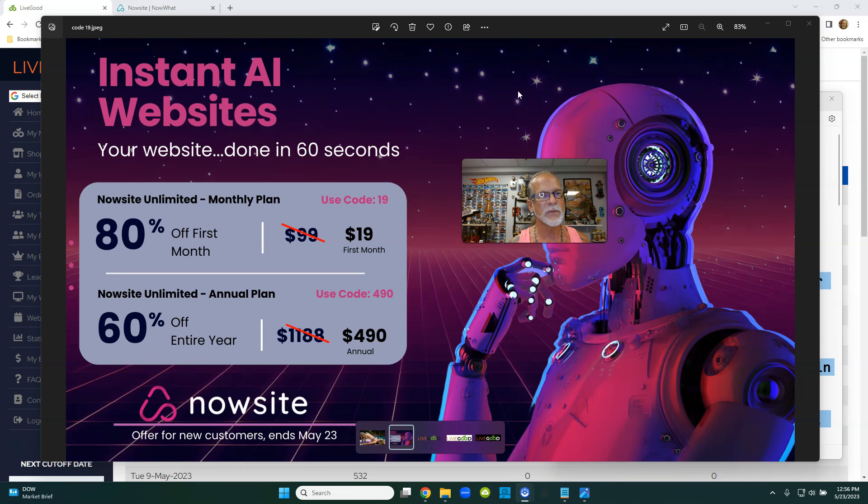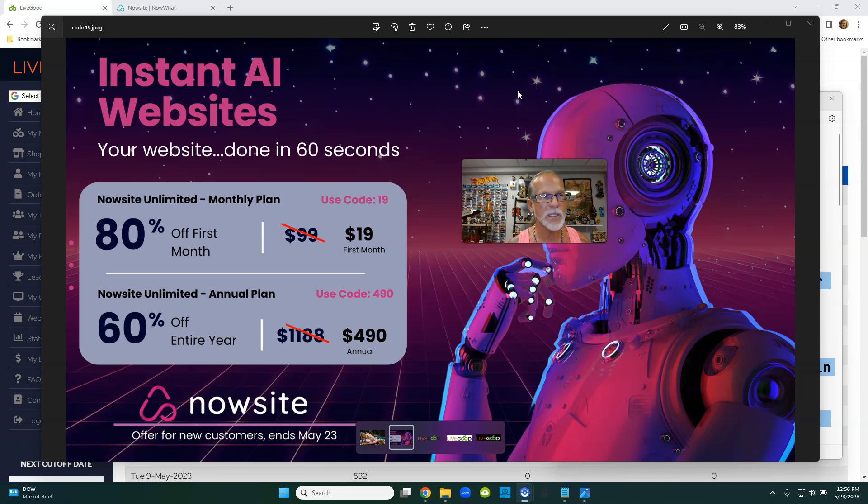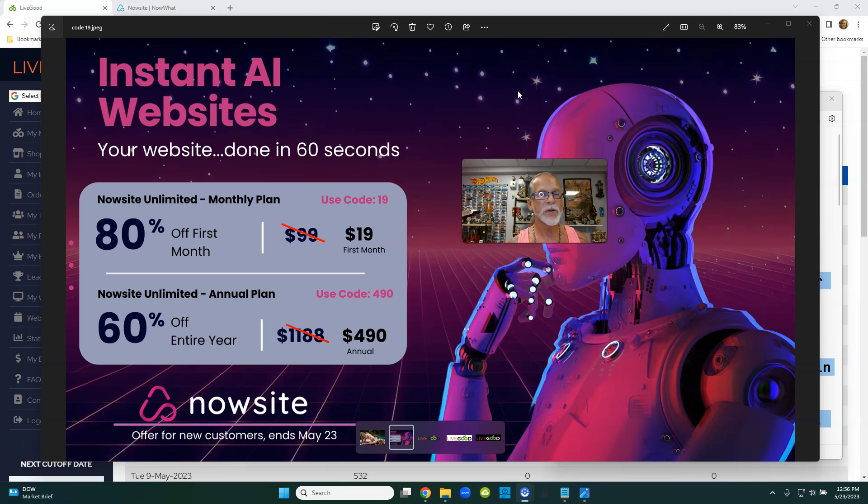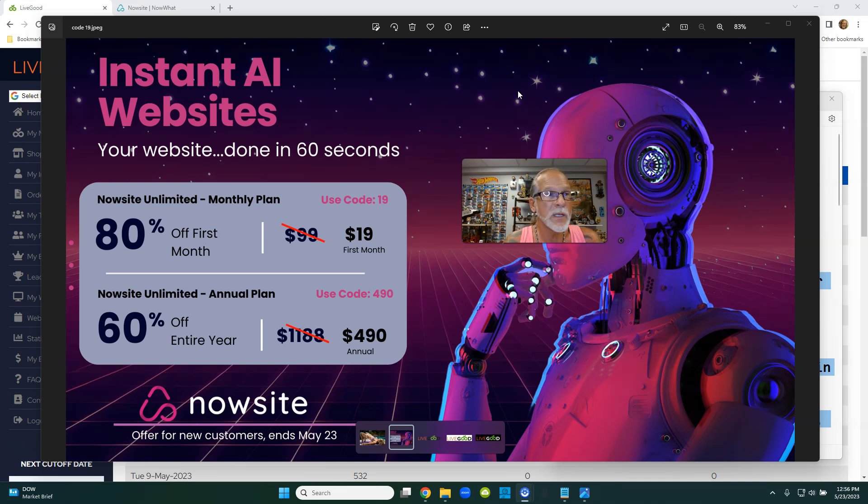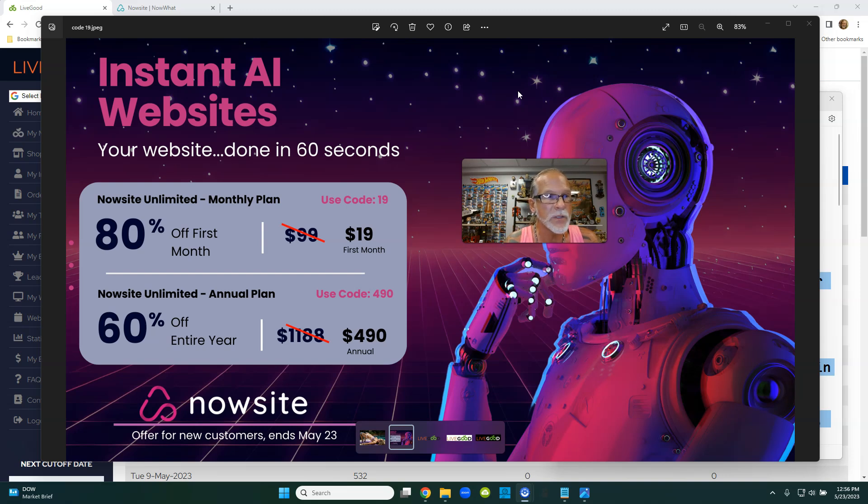The reason I have, well, number one, if you want to join NowSite, you can get it for 19 bucks right now. If you just go to the NowSite website, there's a link below this video. If you just get the unlimited plan, which you have to do, you have to get at least the unlimited, if you put code 19 in the promo code, for 30 days, for 19 bucks, you can check it out. It really is $99 a month. That's not a retail price where a used car dealer puts the $10,000 on the windshield. It really is $99 a month. Why do I know? Because that's what I paid when I started.